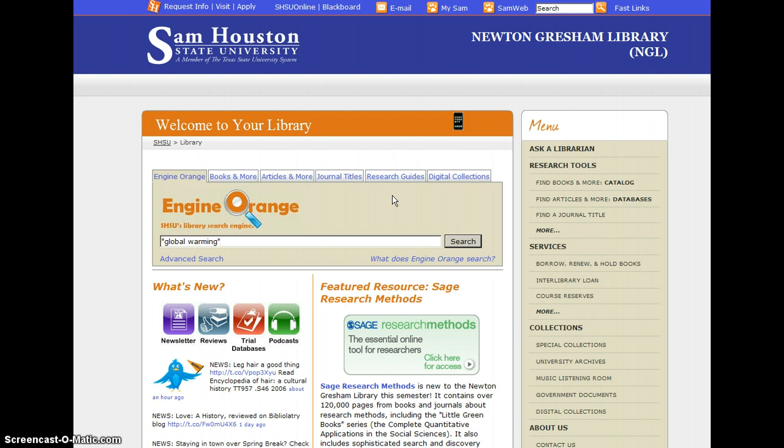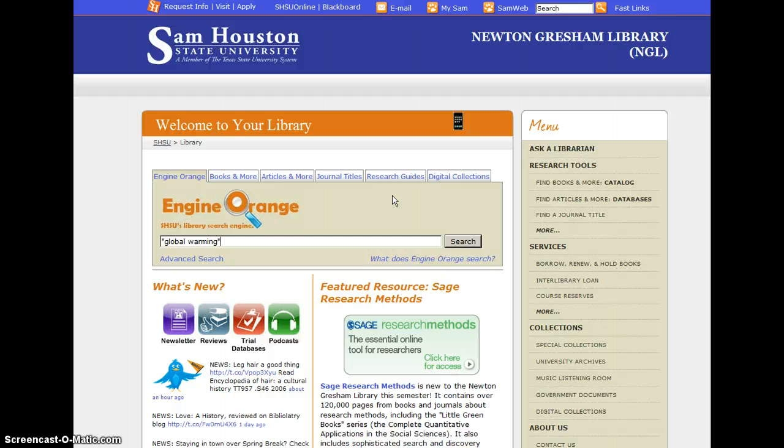For instance, maybe you're looking for books and articles about global warming. Be sure to put quotation marks around exact phrases as well as exact titles of books or articles, and that will really help your search results be more precise.